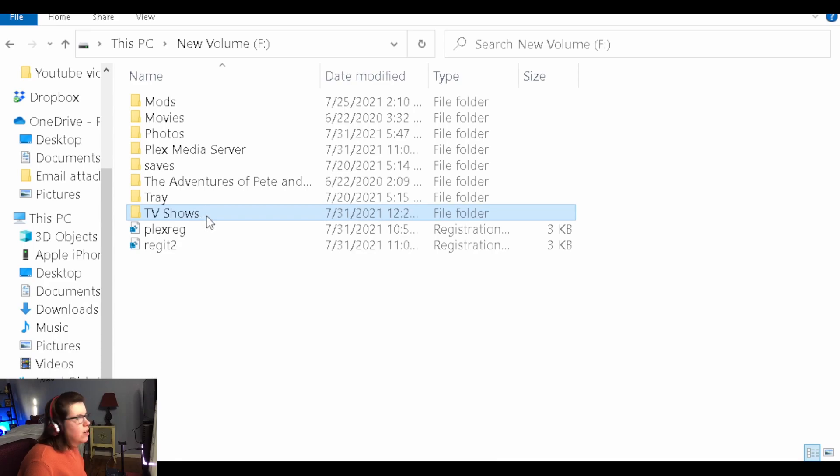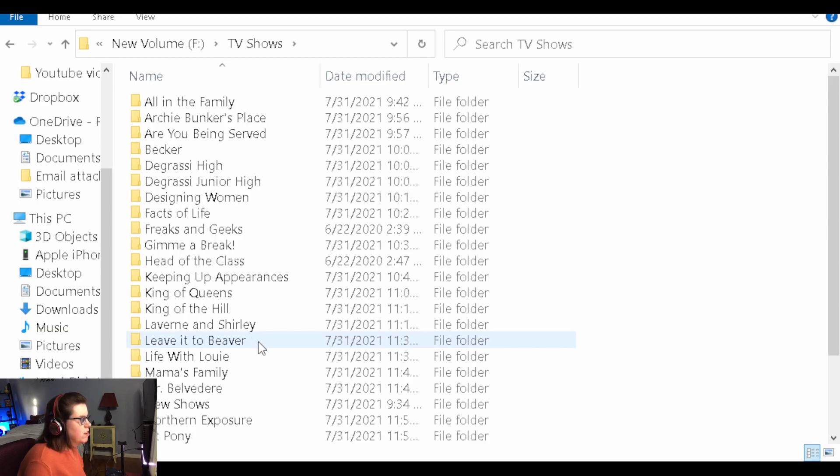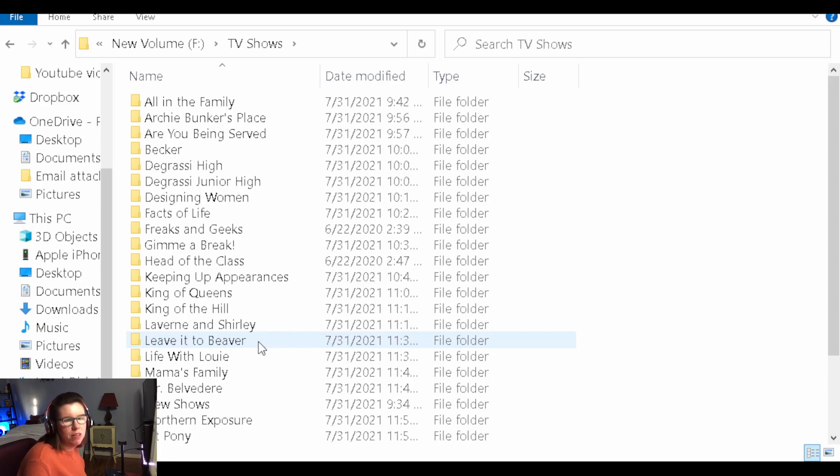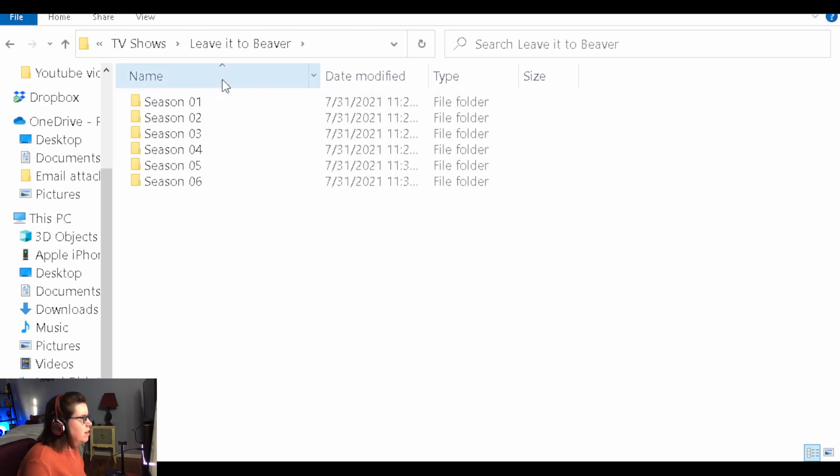You want a folder called TV Shows. And then, for example, we have Leave it to Beaver. You want to name it accurately. You don't want any typos. Or it won't be able to find the correct metadata with the thumbnail picture of the TV show and the titles of the different episodes if you don't name it correctly.